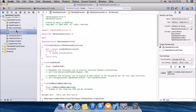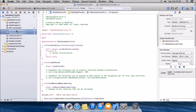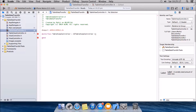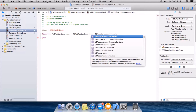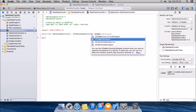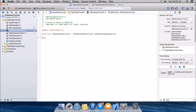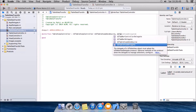So you can see you have the two files here: TableViewController. Now what we're gonna do is confirm to the data source and delegates of the table view. For that you add UITableViewDataSource and UITableViewDelegate.